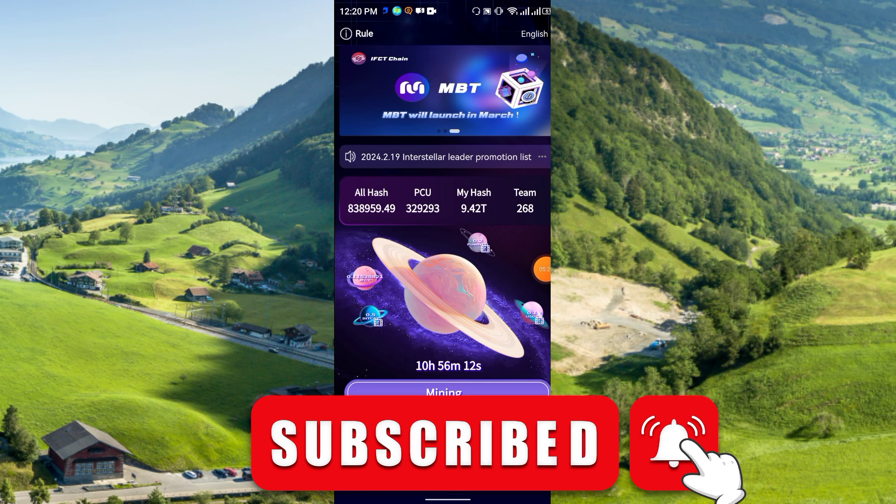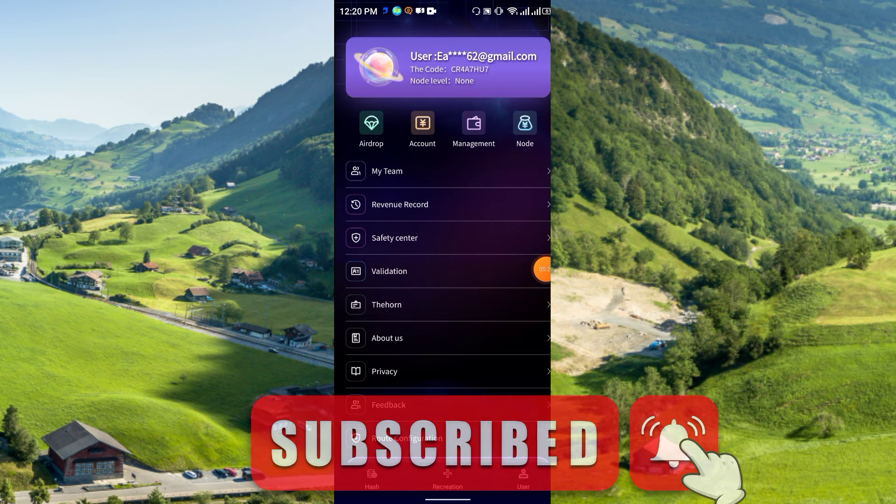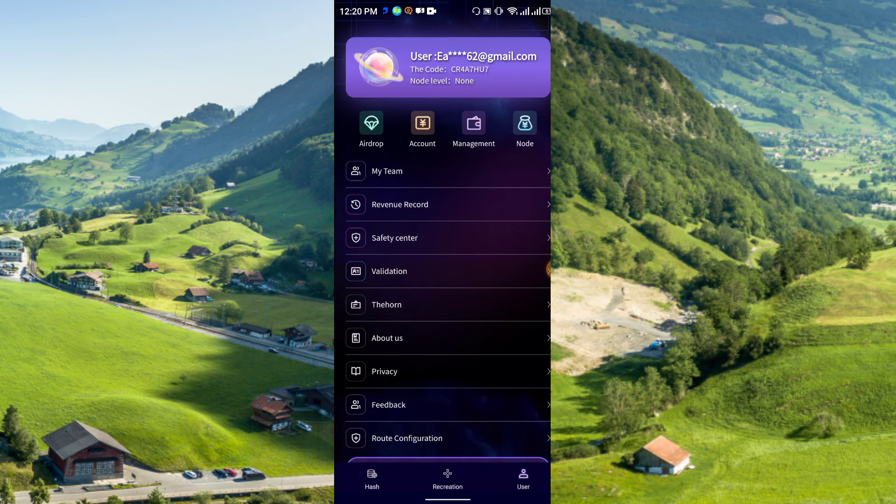Friends, that's all about today's video. Thanks for watching — see you again in the next video. Please like, share, and subscribe to my channel. Thank you.